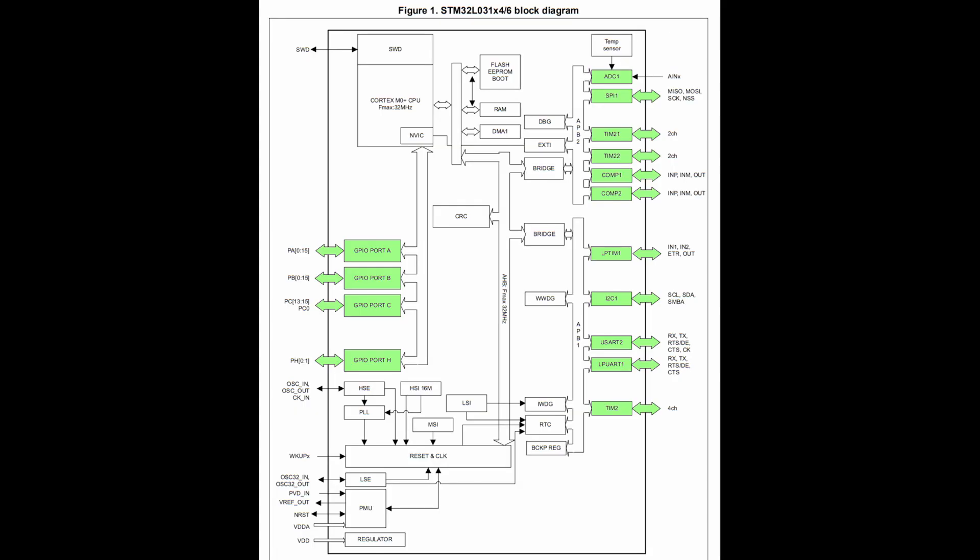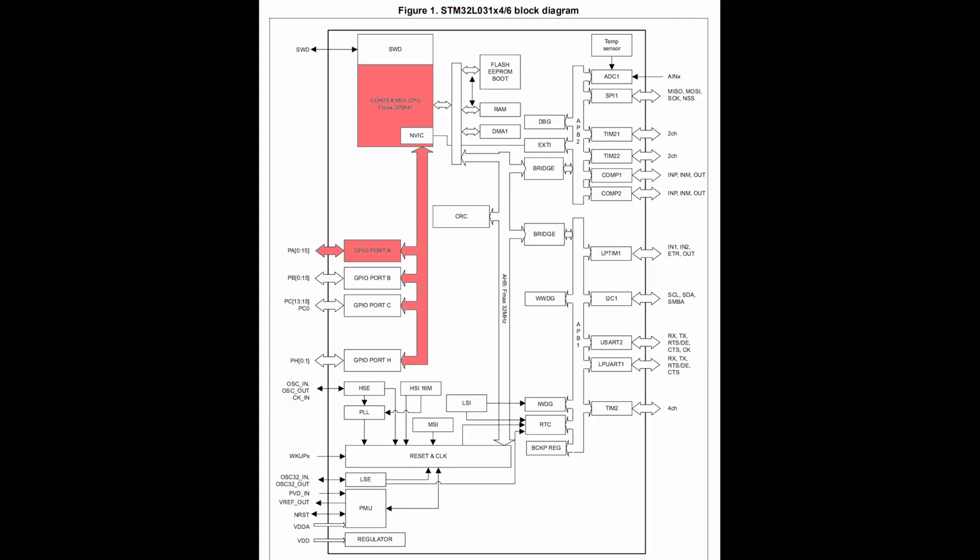Often times the interface between the processor and the peripherals is buried away under the library that uses it to give the programmer a nice simple function to use. But the reality is every time you change a PWM output or even turn a pin on or off, the processor is just setting a bunch of registers at those peripherals to get the desired result.